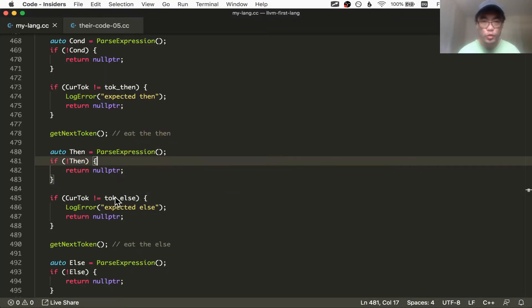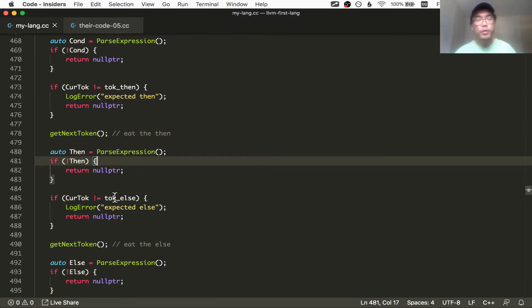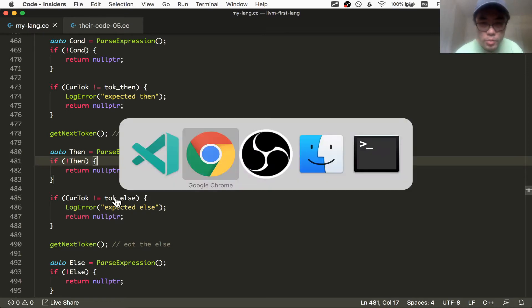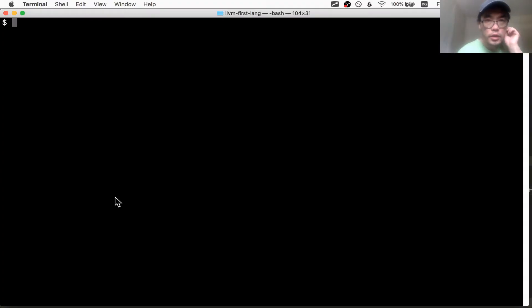I dutifully followed the instructions to build out the lexer, parser, and code generator for if statements, but it doesn't seem to be working. So I'm going to do some debugging during this section.